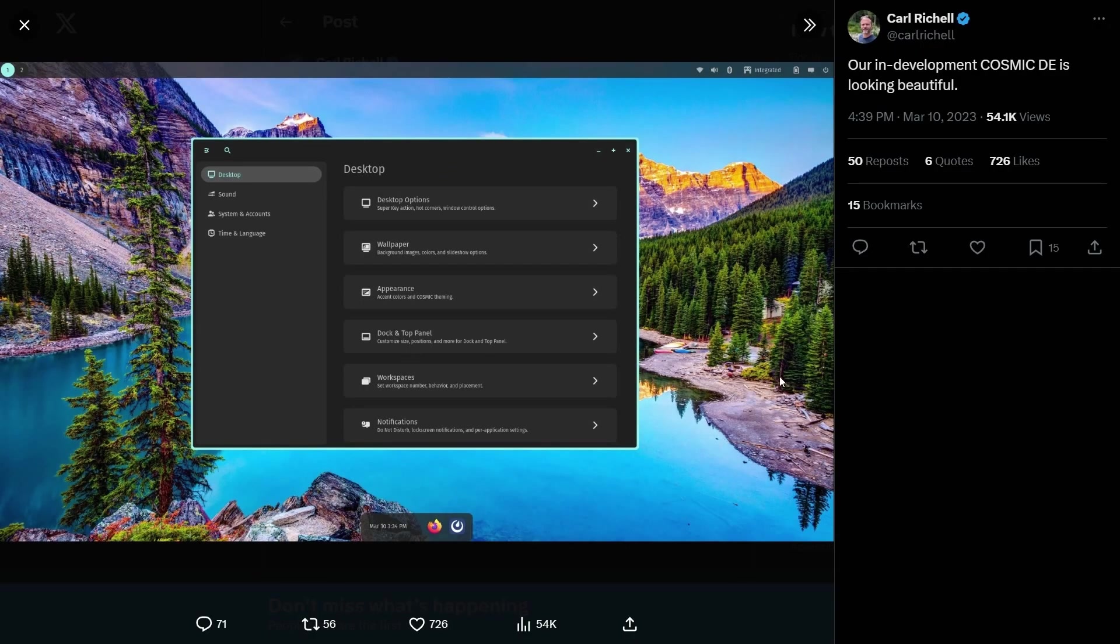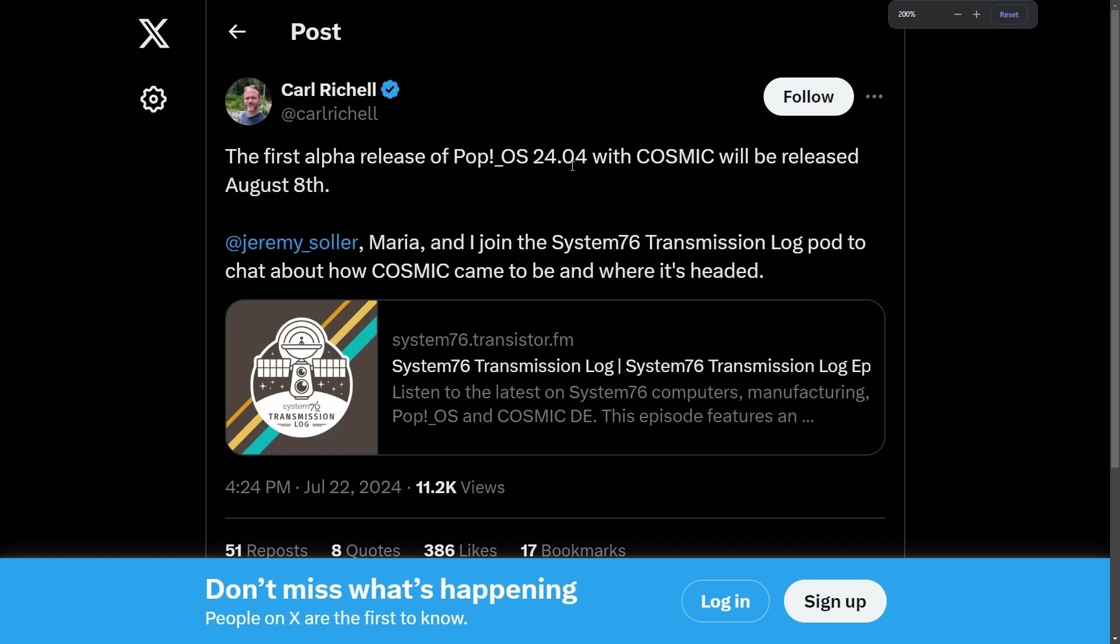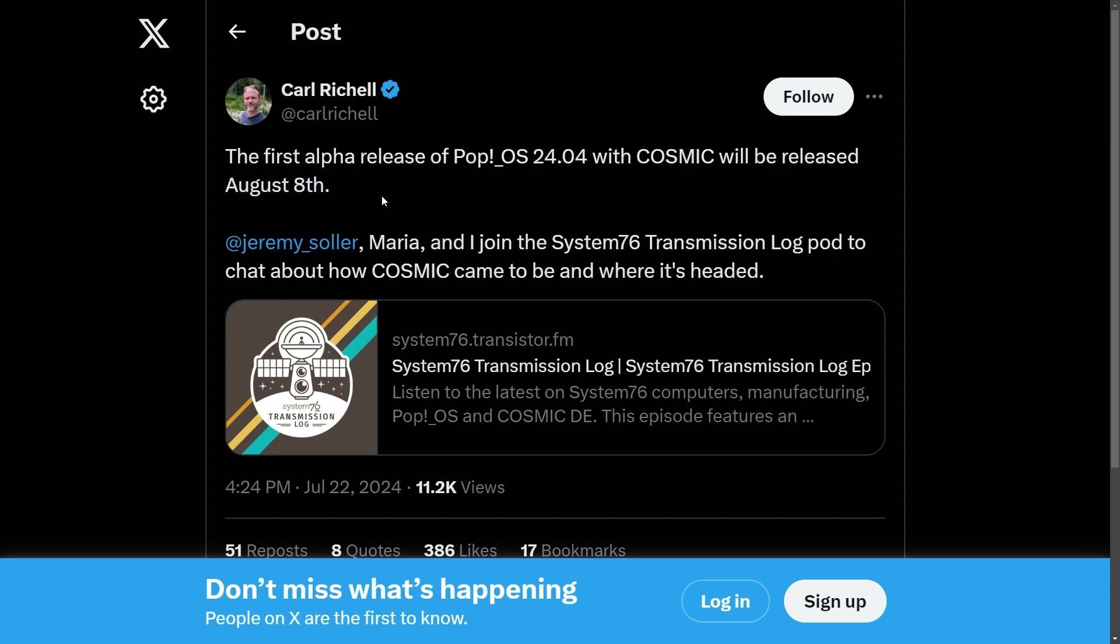I've been bringing you videos on this desktop development for the last two years, and I've gotta say from using it myself, it is quite beautiful. But this isn't the big announcement. The big announcement is we have an official date for the first alpha release of Pop OS 24.04 with Cosmic. That's right, the release is August 8th.